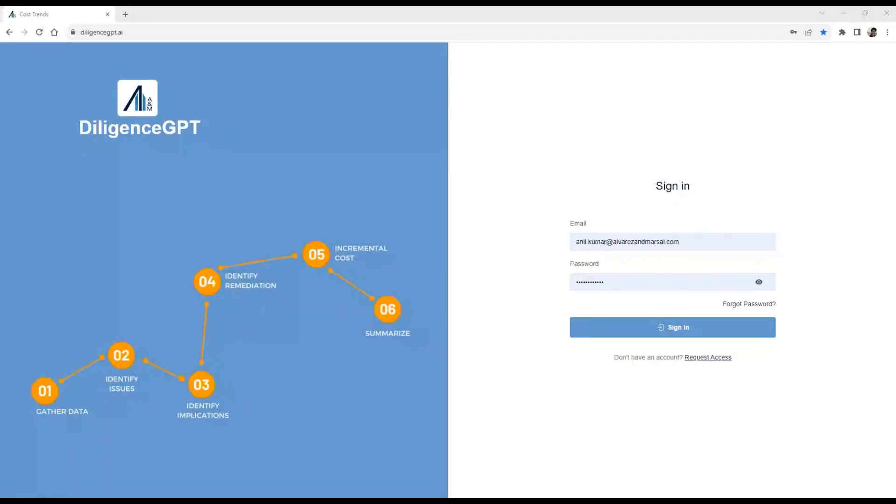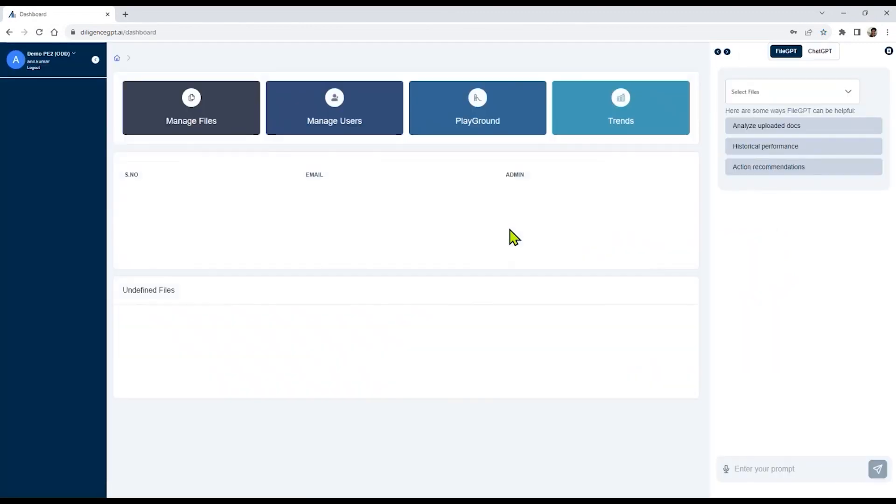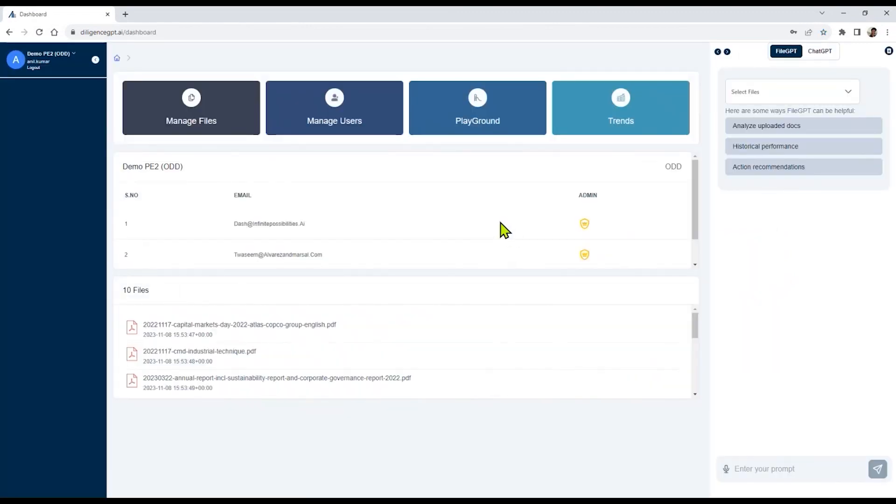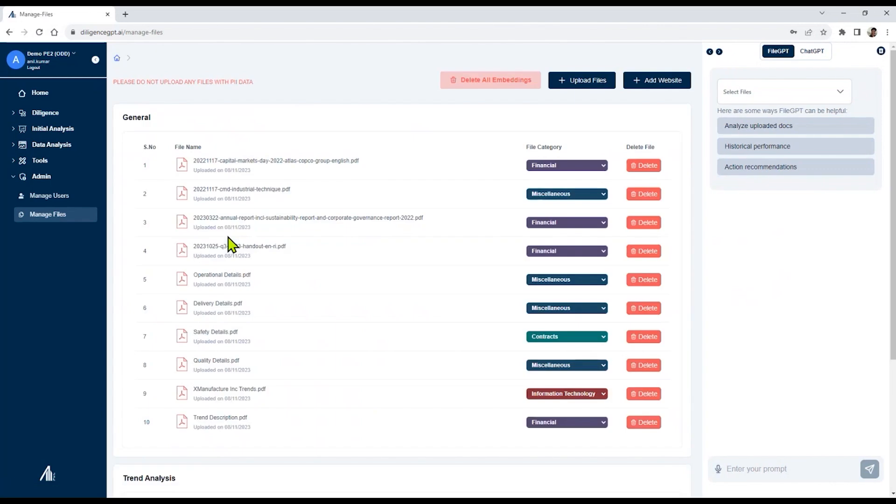We will show you the Diligence GPT platform functionality in the context of our users supporting private equity diligence of a mid-market manufacturing company. Let's begin by logging into our Diligence GPT platform. Upon logging, you are directed to the file upload page.